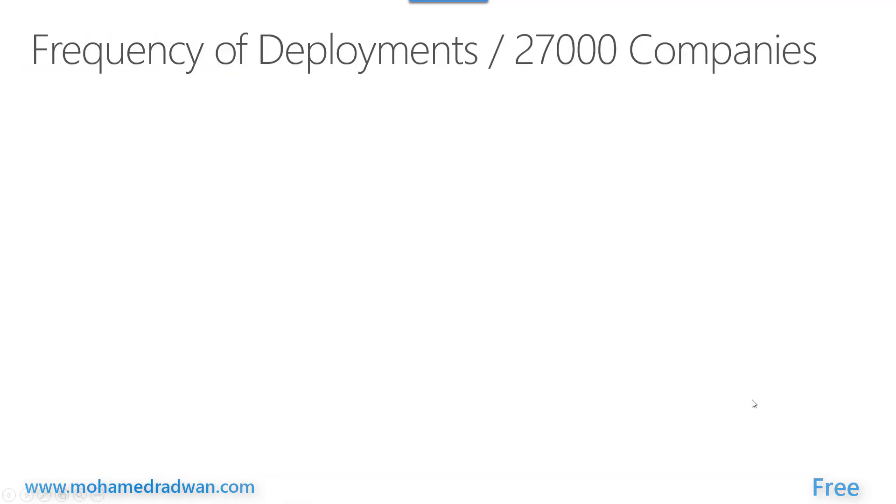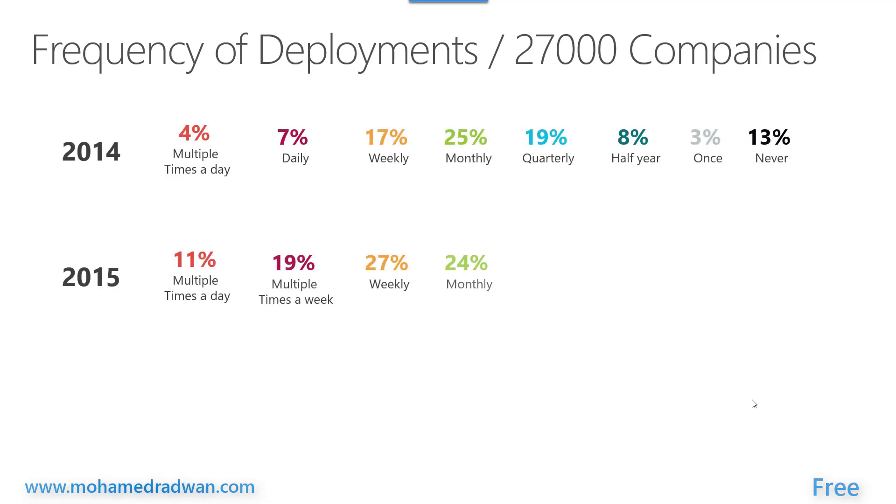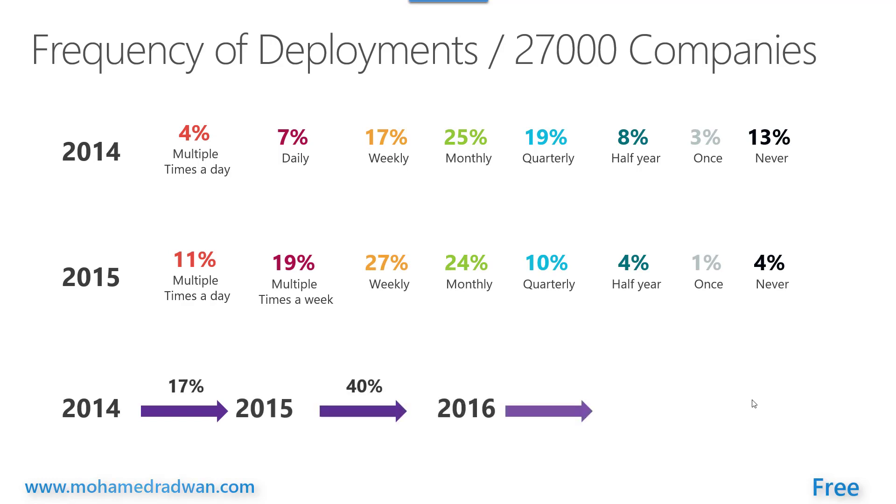Learn how 27,000 companies improved their DevOps adoption and how they got improved over years.